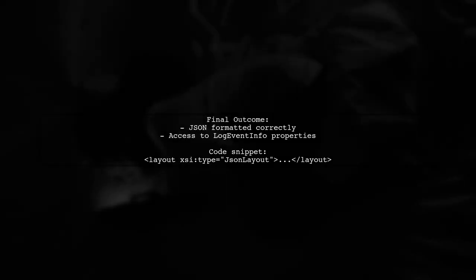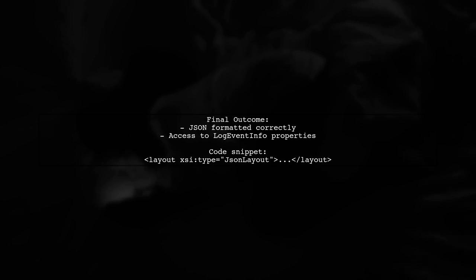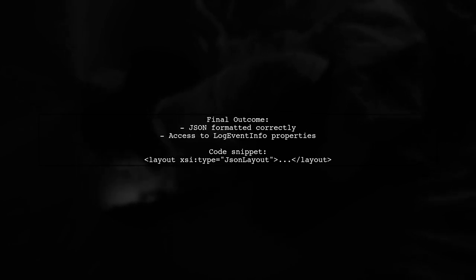With this setup, the JSON is properly formatted and I can access the properties in the log event info object.